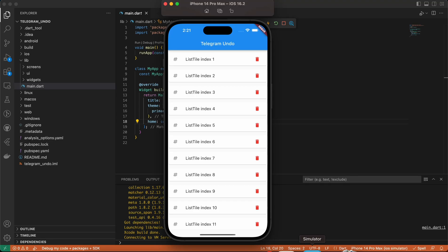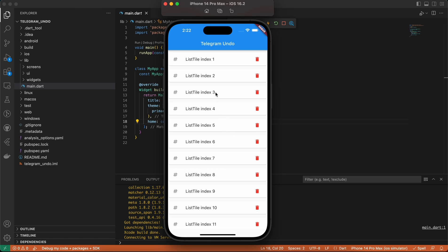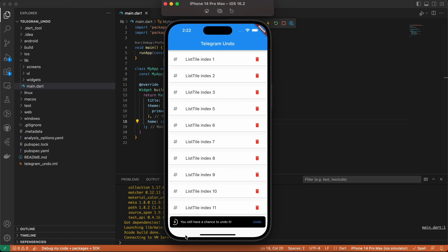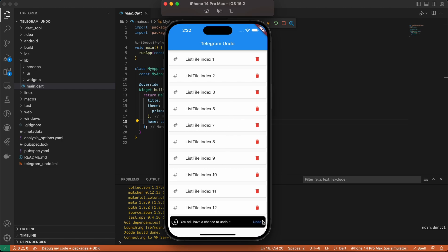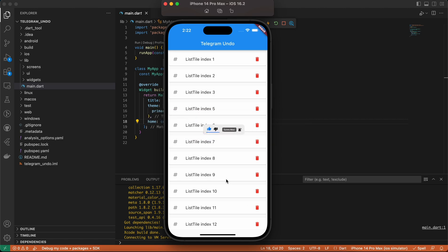Hello guys and welcome back to Coding Orbit. In this video I'm going to show you how to implement a Telegram-style undo in your Flutter application. In our list tile, if we click the delete icon, the item is deleted and we have an undo option. If we click undo, it comes back. If we dismiss the flashbar without clicking undo, the item is gone. Make sure to subscribe and turn on your notification bell so you don't miss our content.